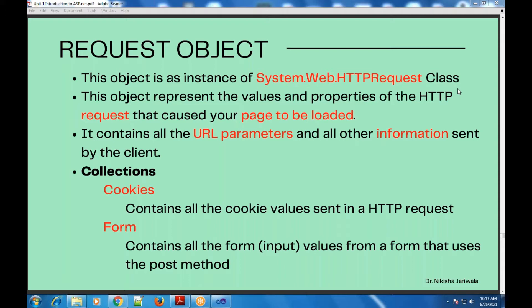The first collection is the cookies collection. If we want to request any cookie values, we can use this cookies collection, because all cookie values will be present inside it. We also saw a cookies collection in the response object. So cookies collection is present in both objects.